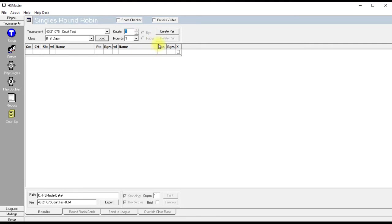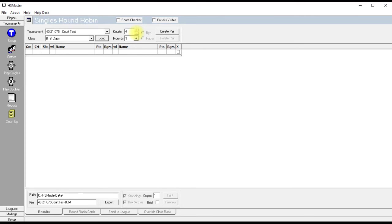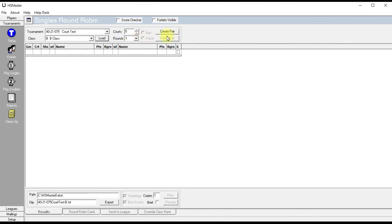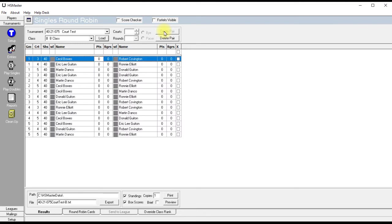So here we're going to use court three. I'm going to hit three on the keyboard, and it will overwrite to one. Now we're going to click the down arrow again. And we're going to overwrite two with a four. Click the arrow key again, the down arrow key, and we're going to overwrite that court, which is court three, with a number five. Now we're going to tell it to create the pairings. Okay, we're on court three, four, and five. So we have loaded class B.